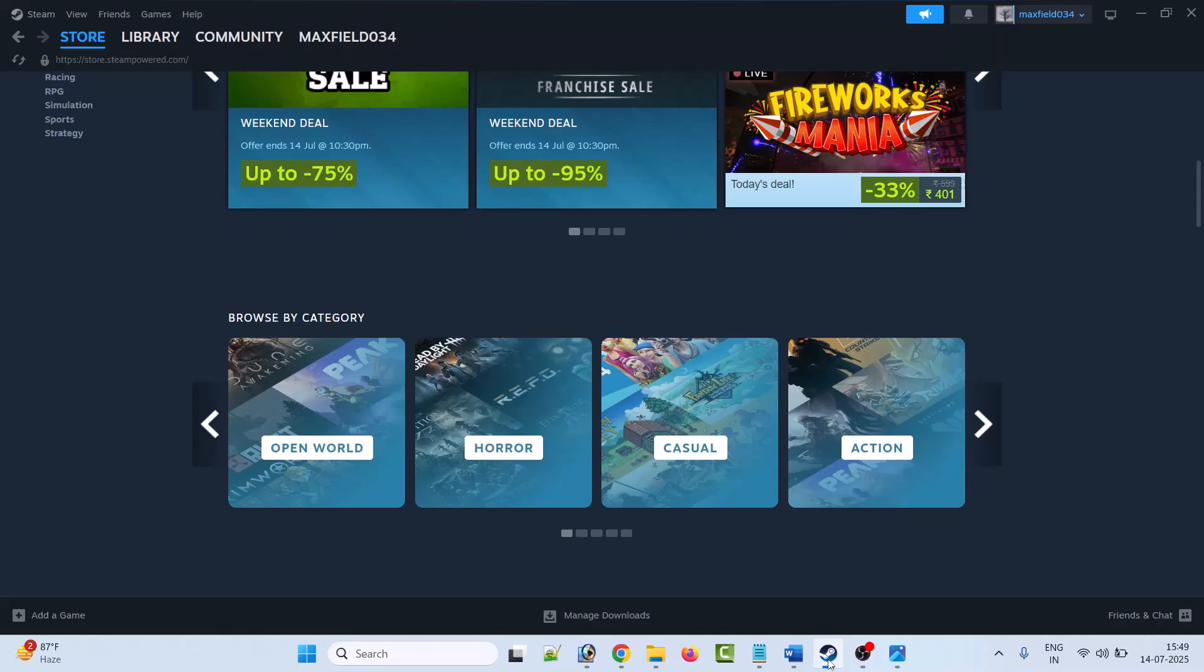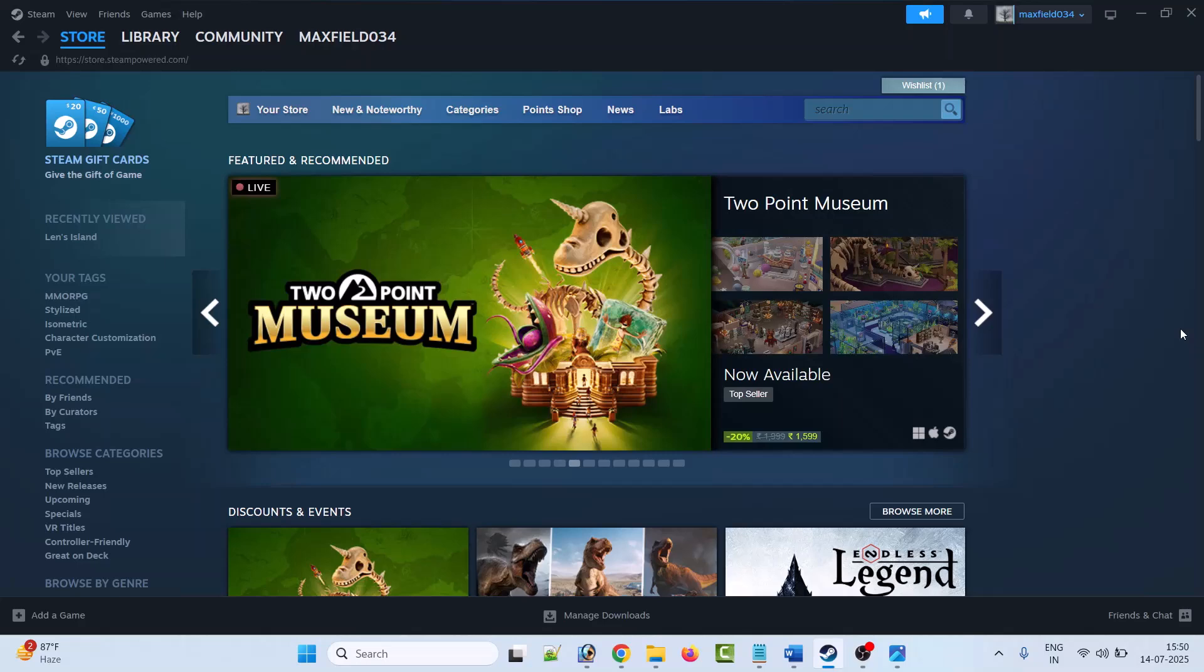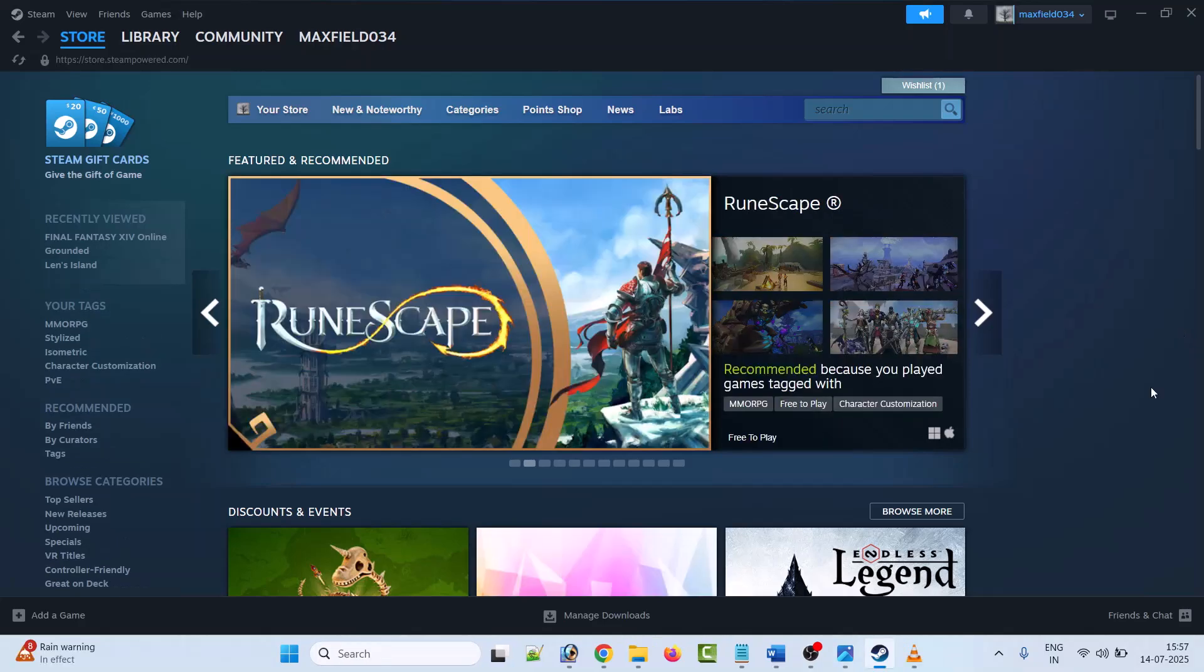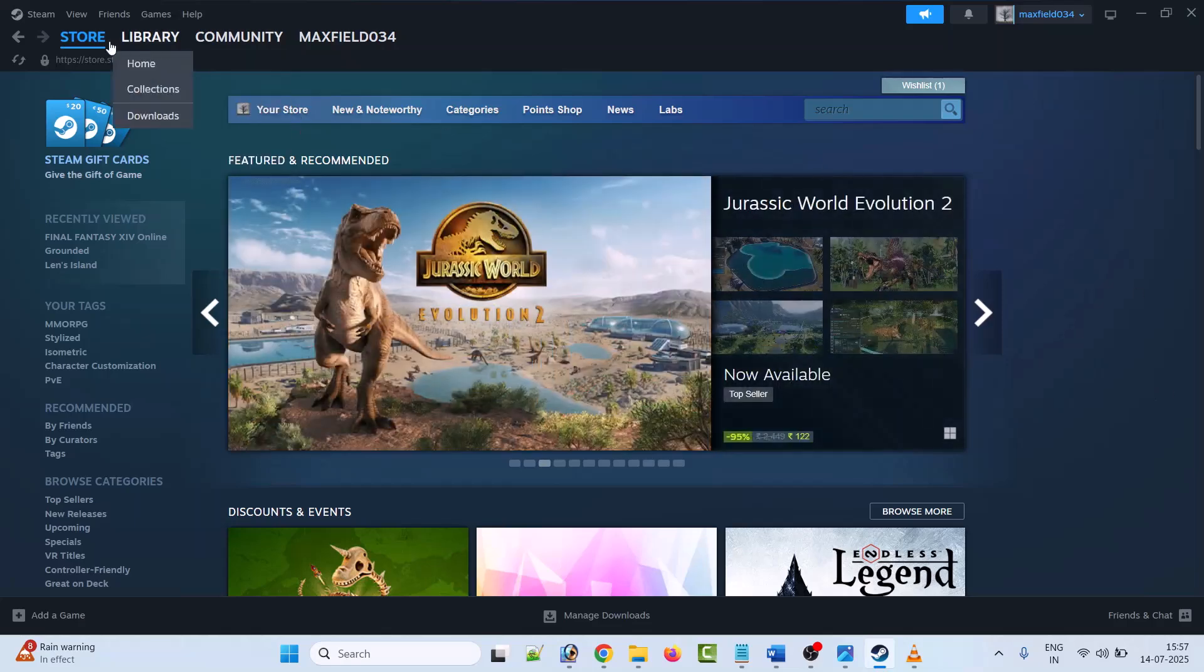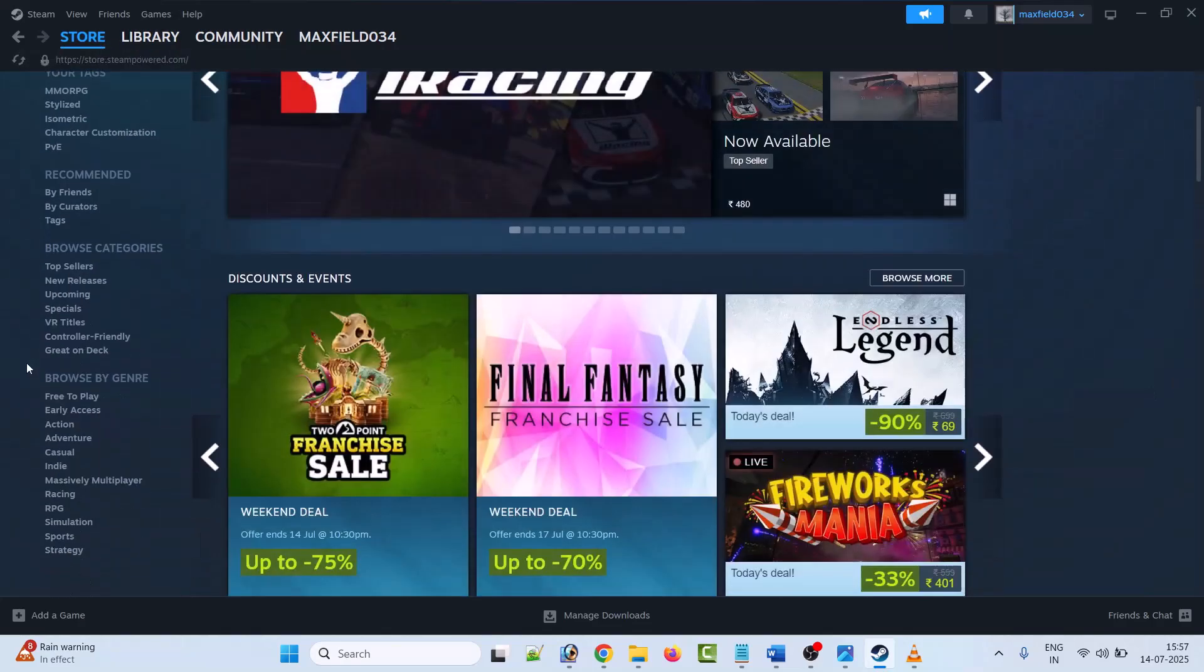First of all, minimize the specific screen in which we are having the issue. Now head toward the Steam store, click on Free to Play. Now select any free game and click on Add to Library.